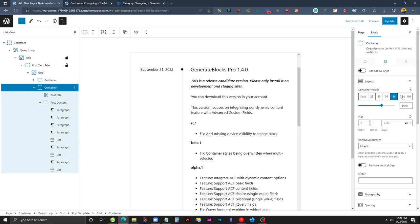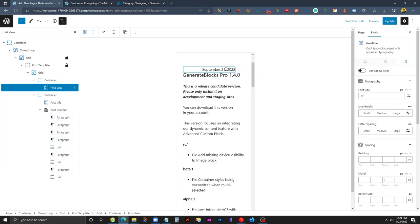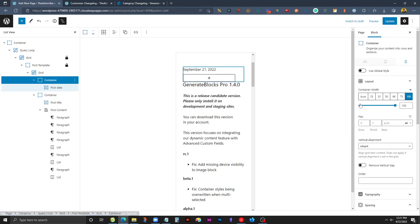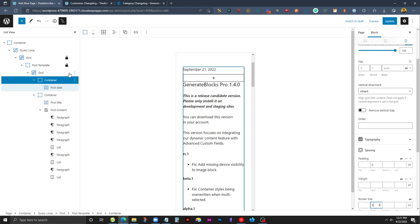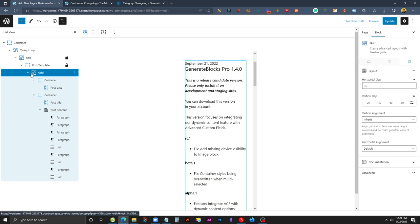We'll scroll up here and change our view to the mobile view. We'll grab this date here. Instead of it being right aligned, let's go ahead and make it left aligned. We'll grab the container here and zero out this right padding and zero out this right border. Now they're a little bit close to each other so we can go to the grid here and add a little bit more vertical gap. Maybe something like 16 pixels and we'll hit update.